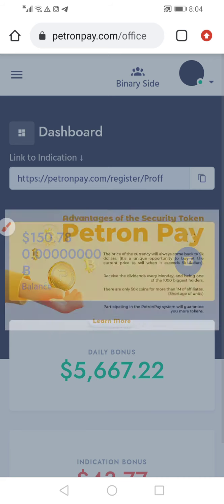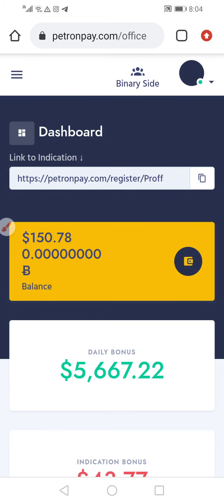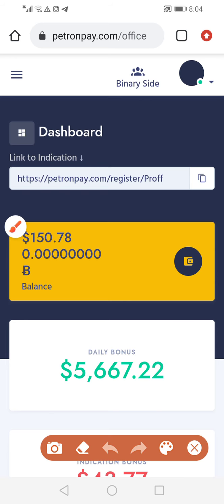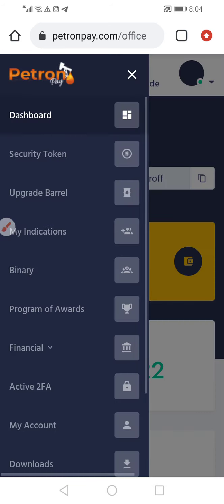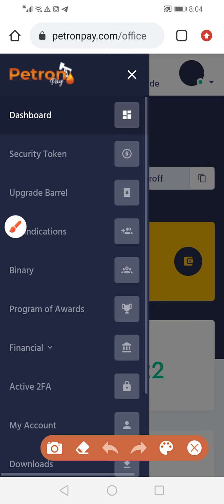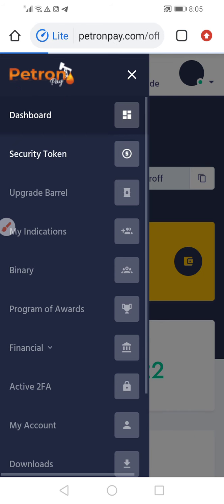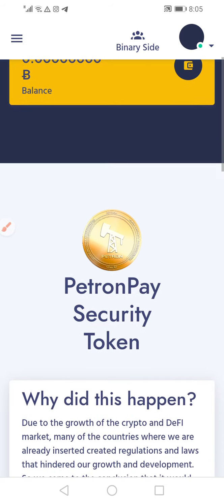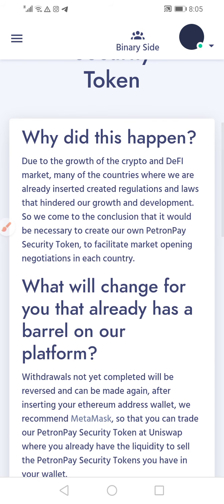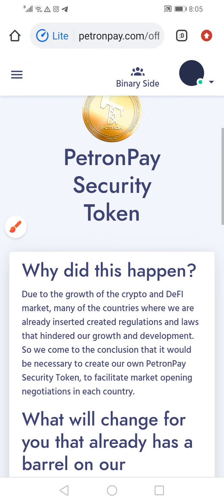In case you have made a red draw and it doesn't reflect in your MetaMask wallet, this is what you need to do. Go to your dashboard, go to security token, click on security token, scroll up — it's telling you all the information is out here.